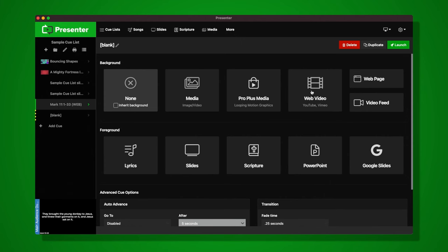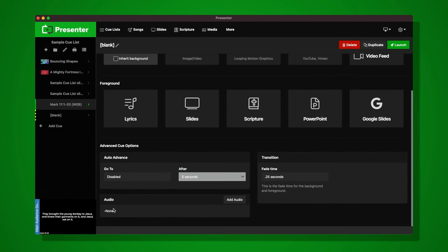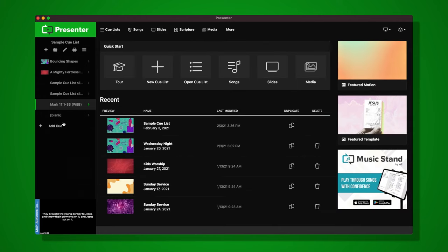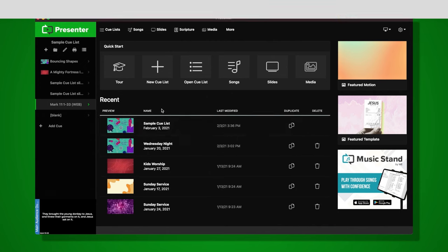Back in the cue editor, creating a new cue to preview more options: at the bottom of the cue editor you can add Audio, Pearl Plus Media — our collection of motion graphics and images available to all Pearl Plus users — a web video such as YouTube or Vimeo, a web page, or a video feed from a camera connected to your computer. You can also display PowerPoint and Google Slides presentations. Thanks for watching this Presenter overview. If you have any questions getting started, please reach out — we'd love to help.